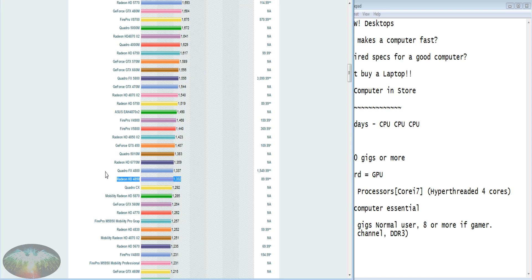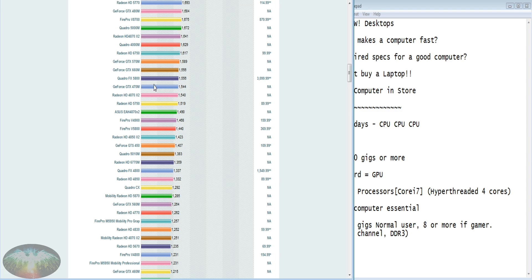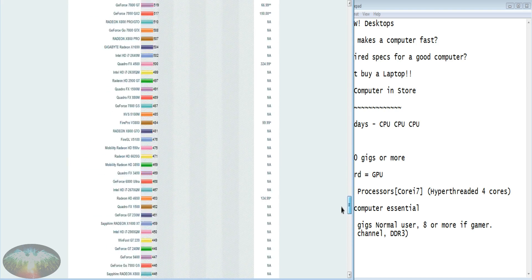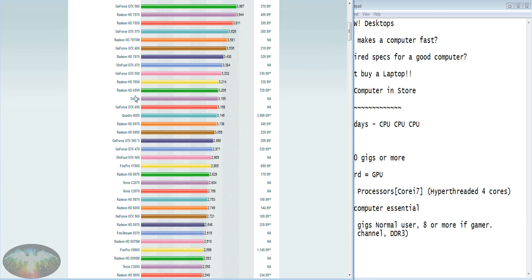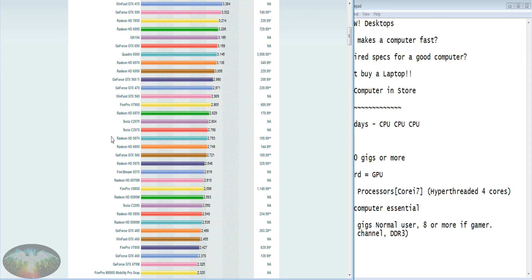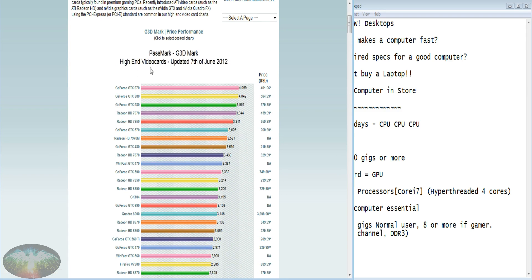My standard for video card is the Radeon HD 4850 made by AMD/ATI. Anything around this range is fine — when I got it in February 2009 it was top of the line; I can run games on max settings, get 60 frames per second. My processor has a GPU, so if you just want to run games or do whatever you want, just get something near here. You don't need those extreme high-end video cards.